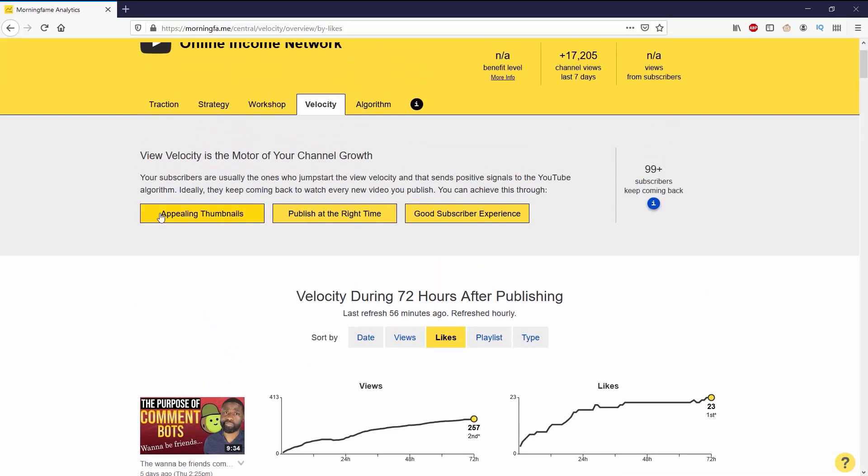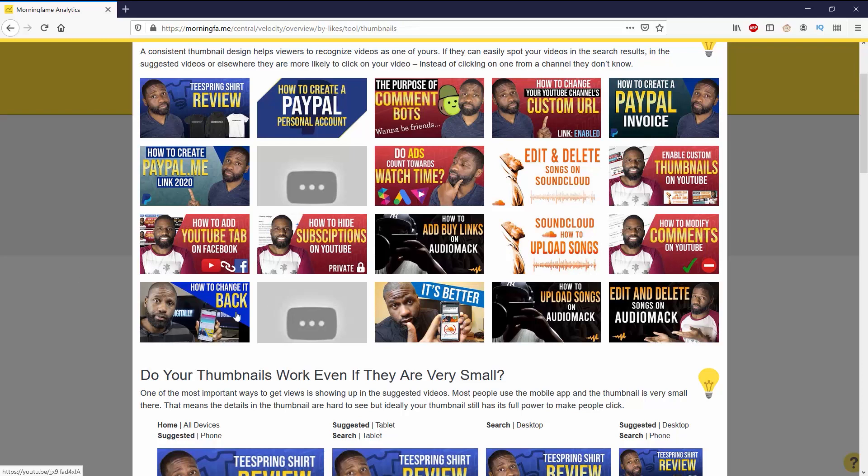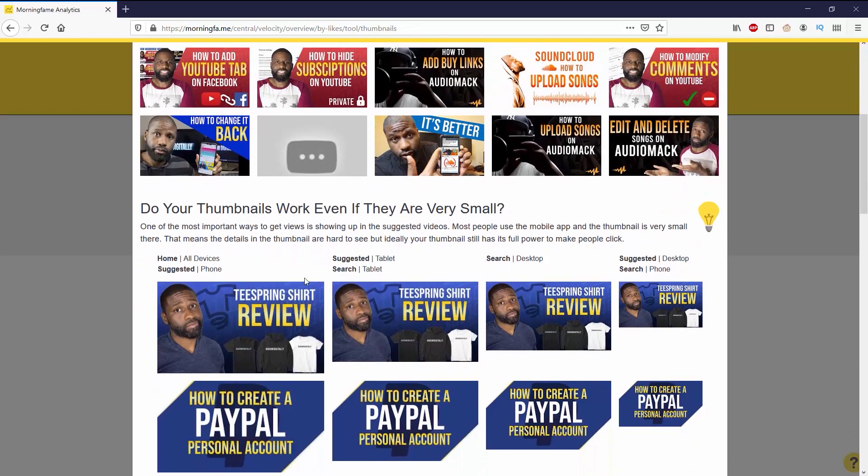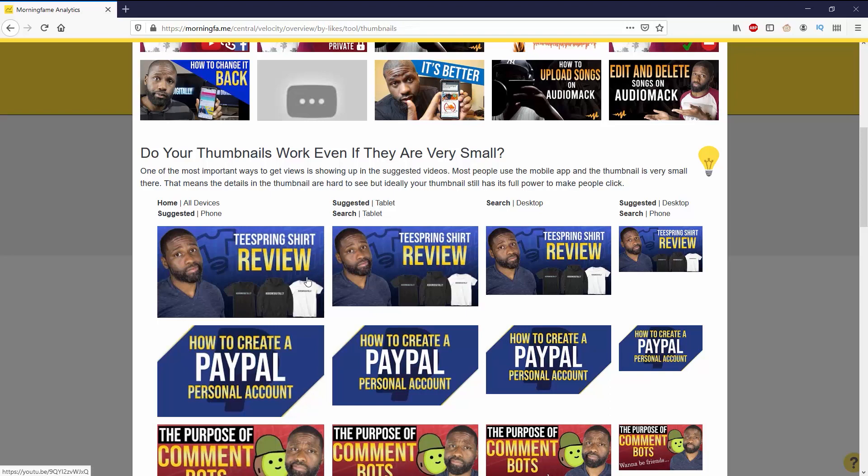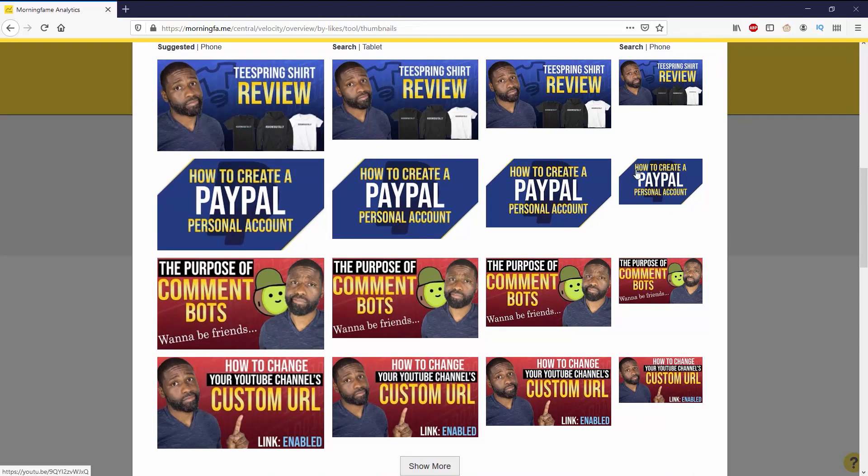Another thing they have up here is appealing thumbnails, where you can check out to see if your thumbnails have a consistent look. Morning Fame also asks you do your thumbnails work even if they are small, and it gives you your four most recent ones and asks you to check them out and see if they actually work.